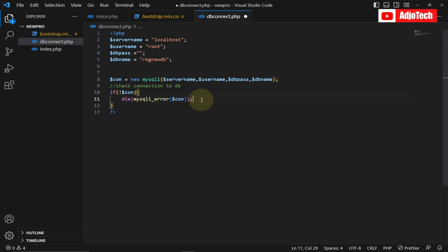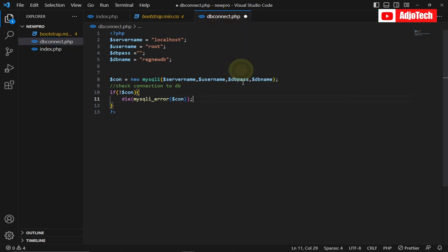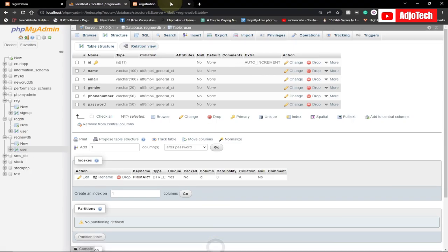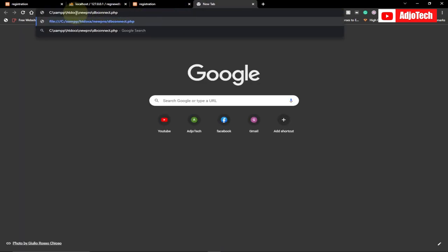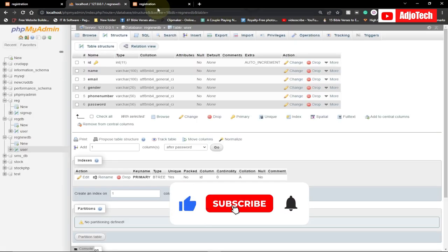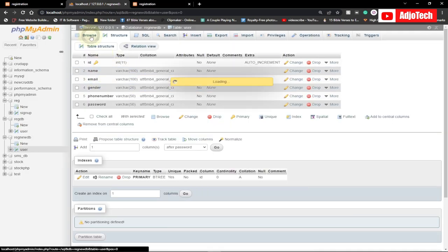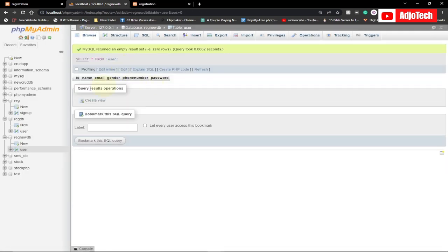Let's check in the browser — copy the path and open it in a new tab. Make sure it's localhost. If there's no error, the database connection is successful. We don't have any error, which means our database is successfully connected. There's no data in the database yet.